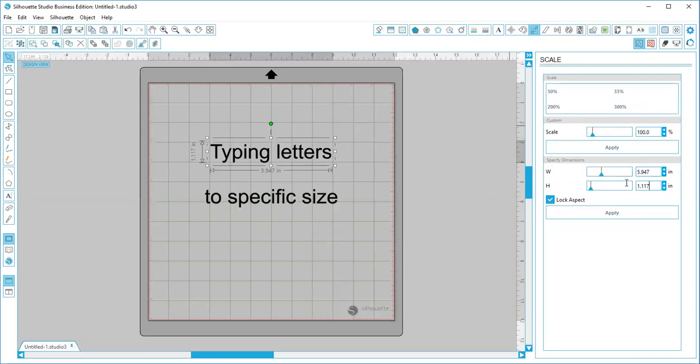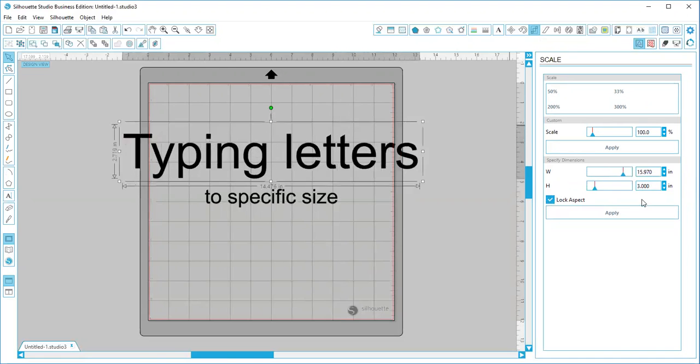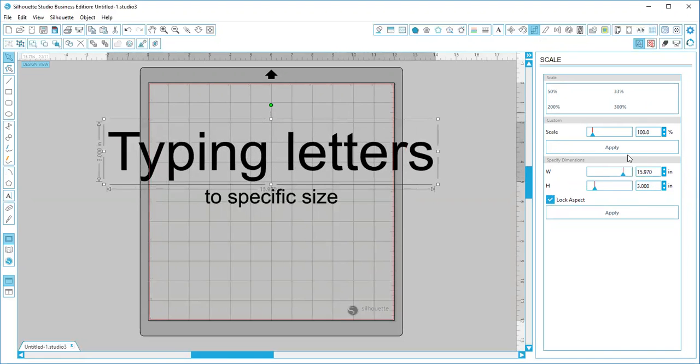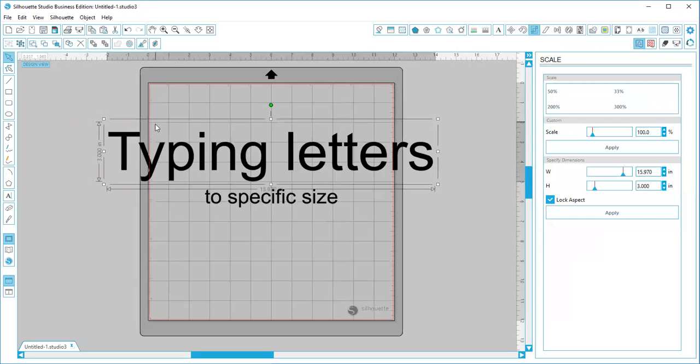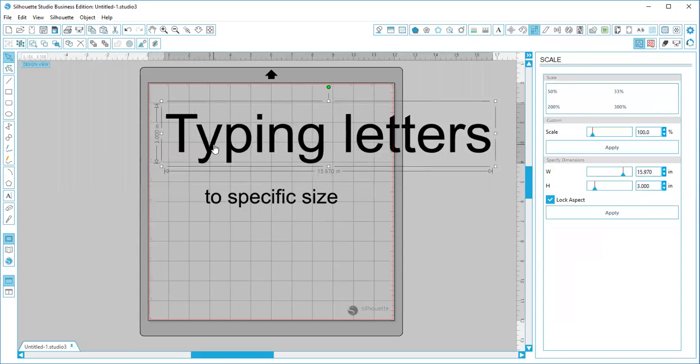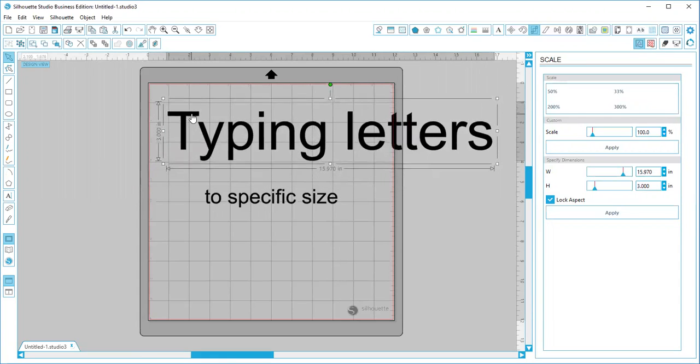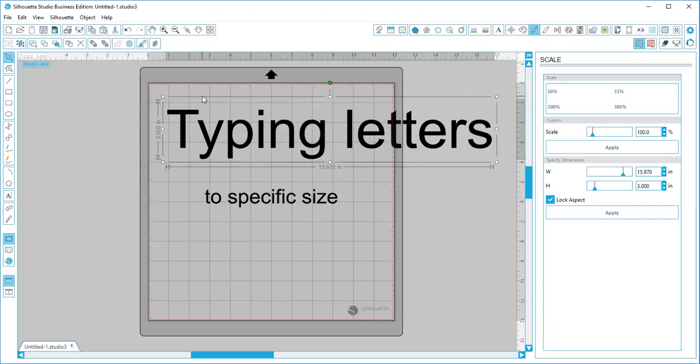So for our height, say we want to do three inches, so we're just going to type in here three inches and then it's going to make our width of those letters the same way. So you can see here there's still a lot of wasted space, but it is three inches from the top of your line of your text box to the bottom of your line.